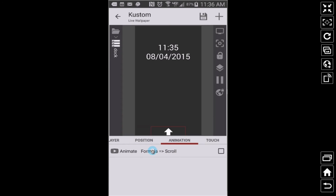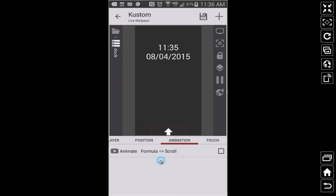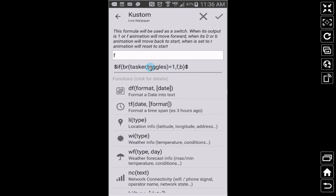The animation formula is 'scroll.' What formula will make this dock scroll? That's going to use the on/off switch. I'm reacting on a formula based on that Tasker variable we created. That variable can either be a zero or a one. If that Tasker variable is equal to 1, move the animation forward — it's going to slide up. If it's not 1 (meaning it's 0), move it back to the start. I like the smoothness of sliding forward and sliding back rather than just resetting.